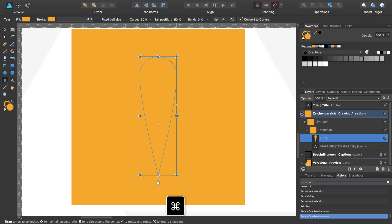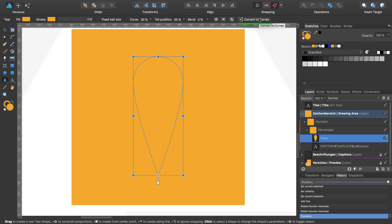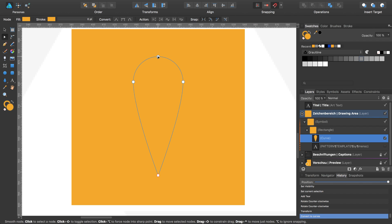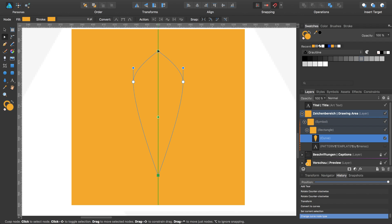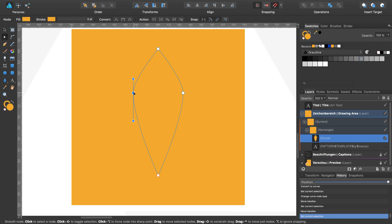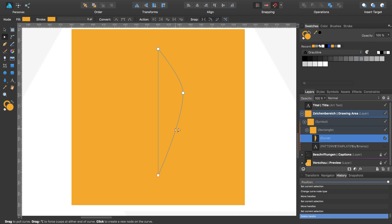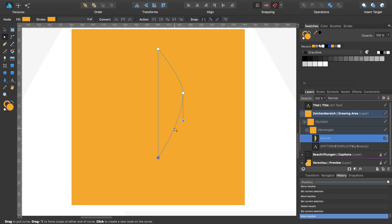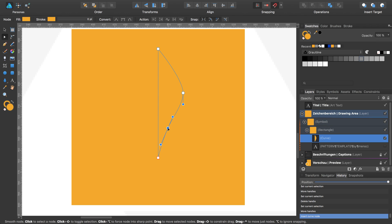While pressing Command I will expand the width, then convert the shape into curves. I change this knot into a sharp knot, move it up a little bit, take this one and this one and move them down a bit. The left one I don't need so I select the node and press the delete key. It should be a bit smaller and this part here should be a bit rounder in this direction.